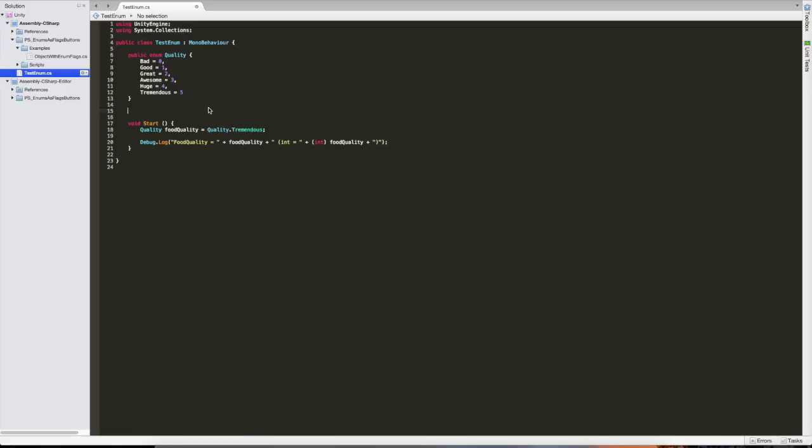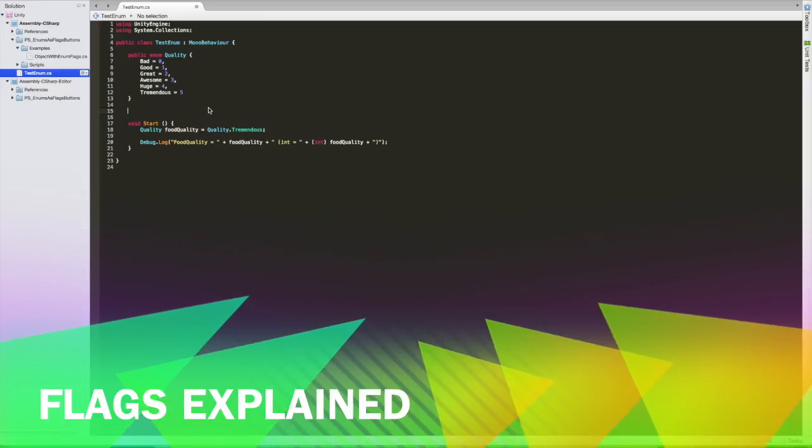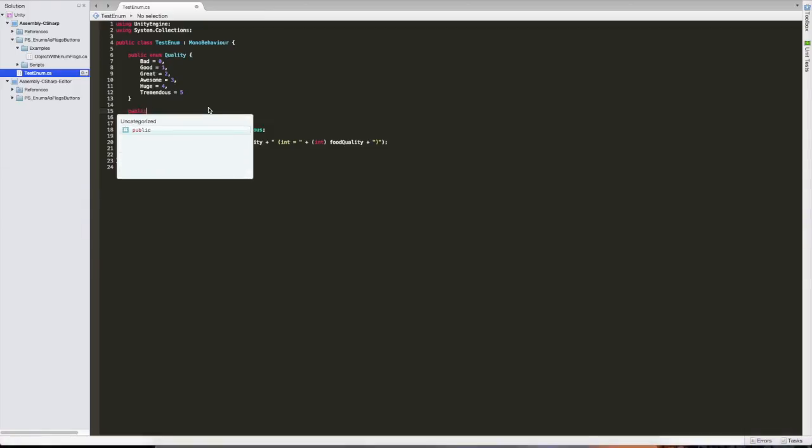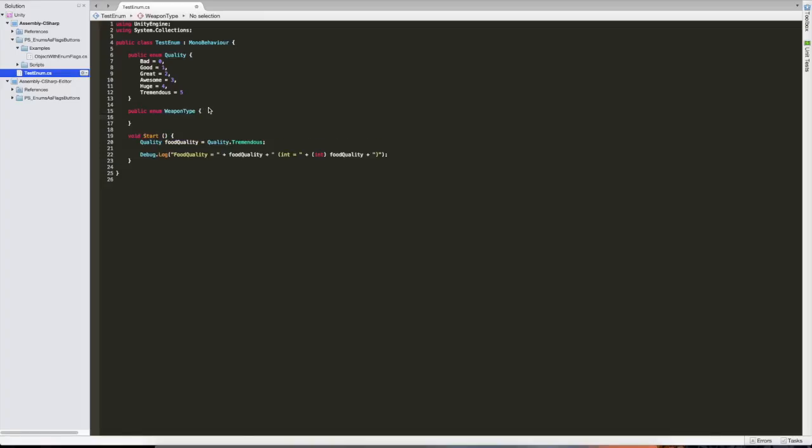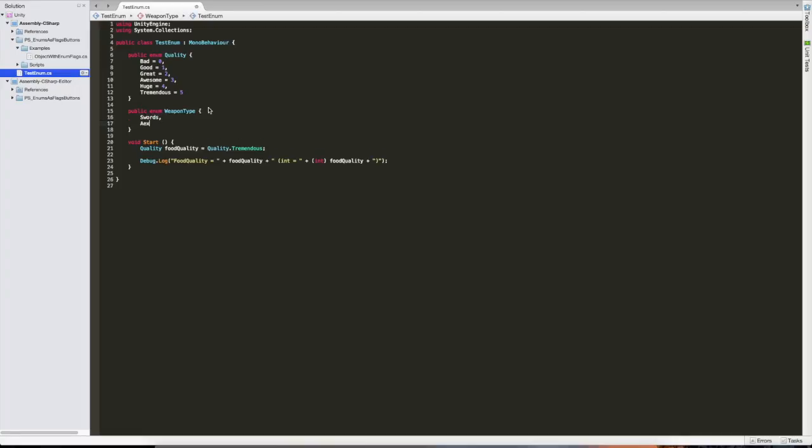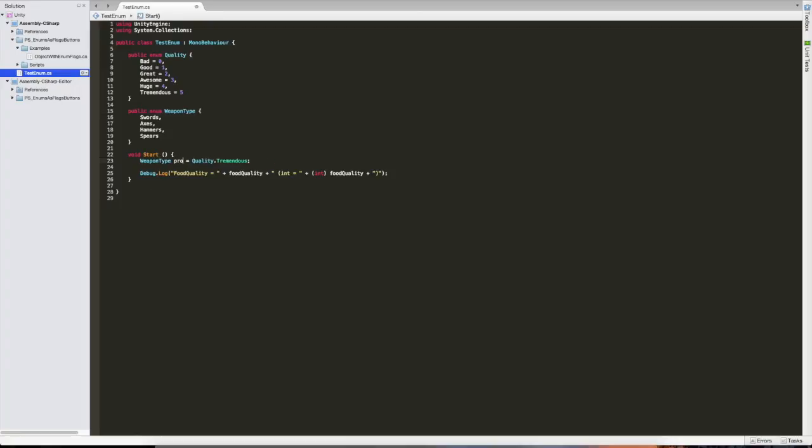And I'm just going to reset that to five. And I need to explain a little bit about flags before we can get started. So the idea behind flags is that we set it to a number that stands for multiple names at the same time. So instead of it being bad or good or great or awesome, it is both bad and awesome, which doesn't make a lot of sense in this context. So let's start with a new enum, which is going to call it enum weapon type. And we're going to add swords, axes, hammers, and spears, the classic things. So now instead of food quality, I can add an enum called proficiency, because the character is proficient in multiple of these. And we're going to give him a proficiency of swords.